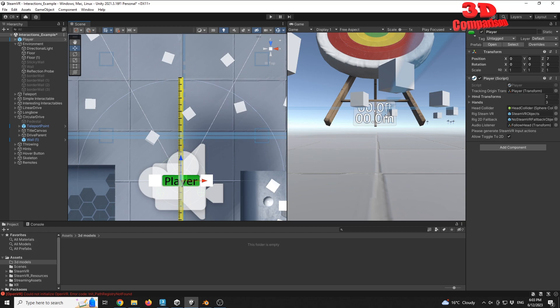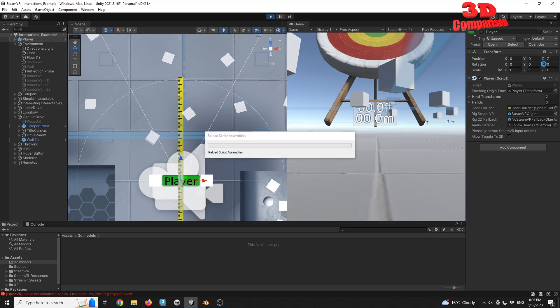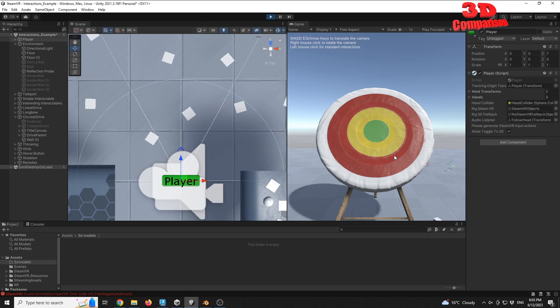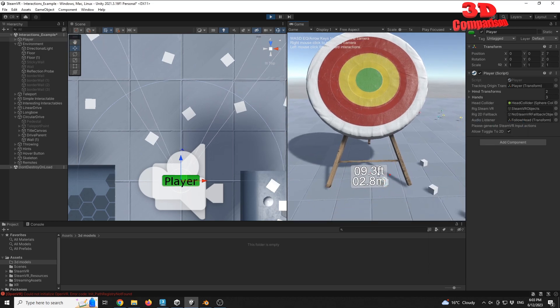We see over here that we have a distance measurement within Unity SteamVR, but it's currently displaying zero meters from the camera up to the target. If I go with Play now that the camera has been moved to seven meters on the Y axis — this will be the default camera position — if I move my camera view I'll see that there's a distance of 2.8 meters.